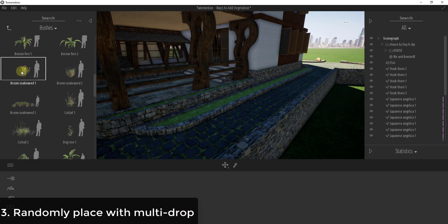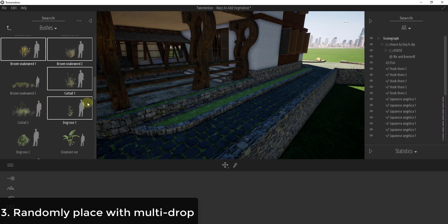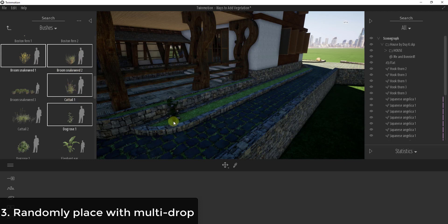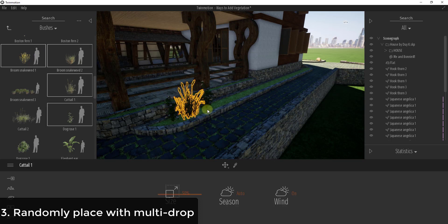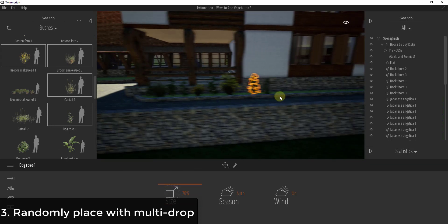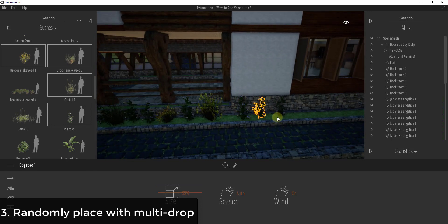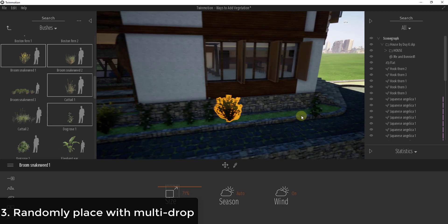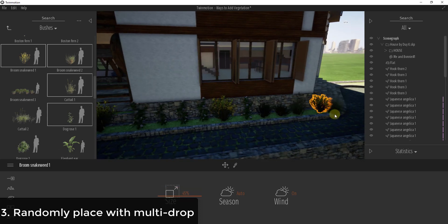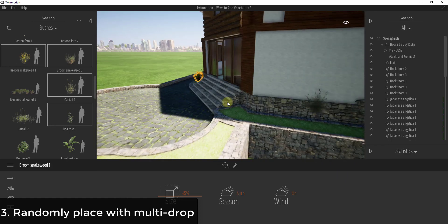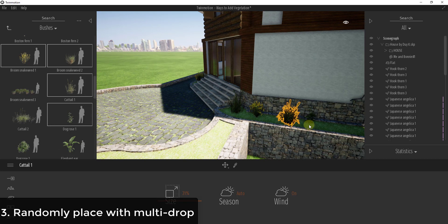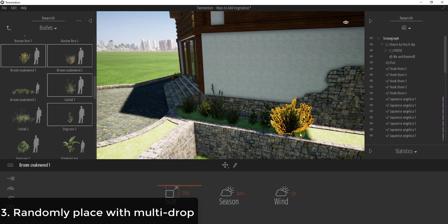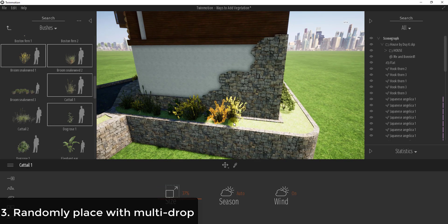What multi-drop allows you to do is it allows you to hold the Control key and click on multiple different objects. Let's say I wanted to randomly place either the snakeweed or the cattails along this length. By selecting all of these, what this is going to do is randomly select one of those objects. You can see I can randomly place these different objects in here, and it randomly picks one of those plants every single time. This allows you to truly randomize the placement of different objects if you have multiple kinds that you want to drop in here.